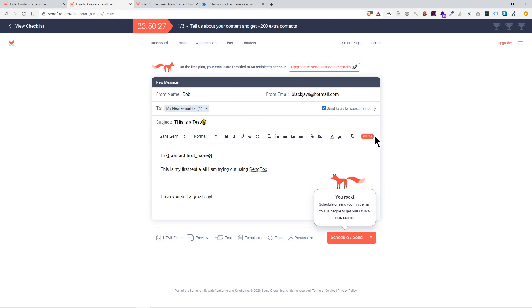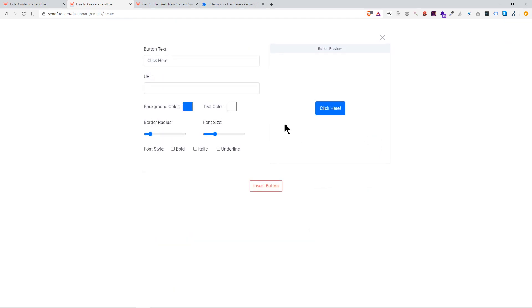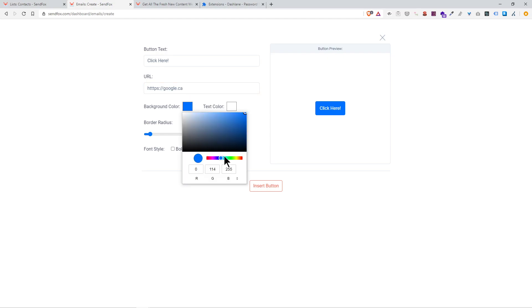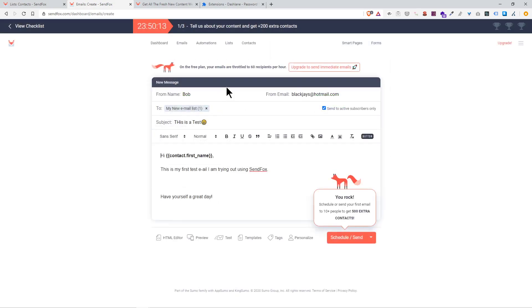As you go through the email, you could also add in a button. See, I'll add a button here. 'Click here,' and we'll say we'll just send it to google.ca.